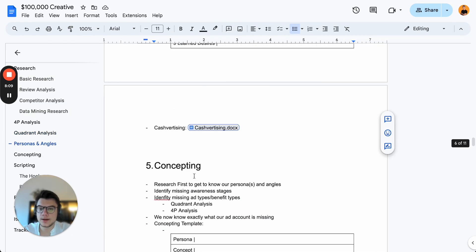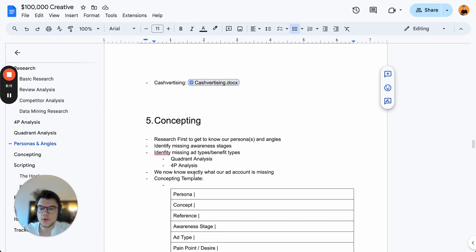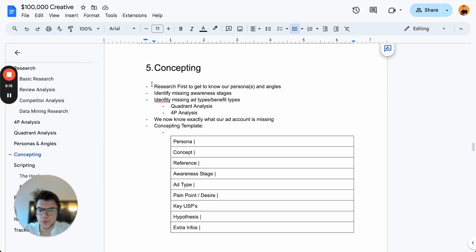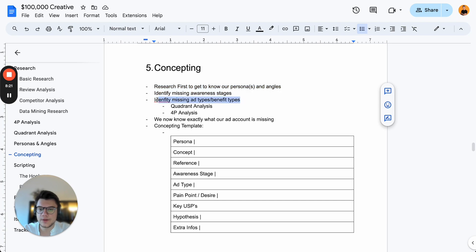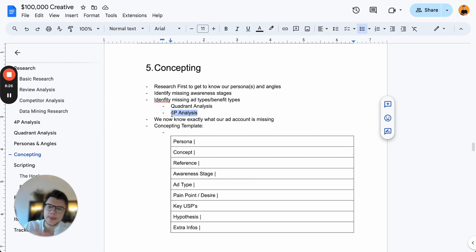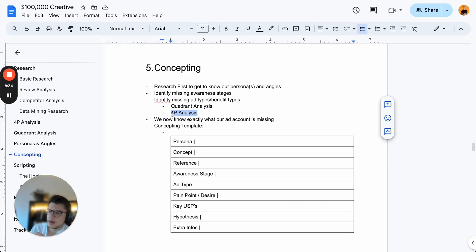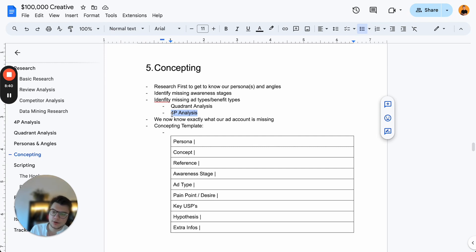Once we're done creating personas, we can start concepting. For concepting, we take one key persona that we want to hit with our ad and fill out the concepting form. Research first, identify missing awareness stages, identify missing ad types through the quadrant analysis and 4P analysis — and then we know exactly what our ad account is missing, and we can start to concept.